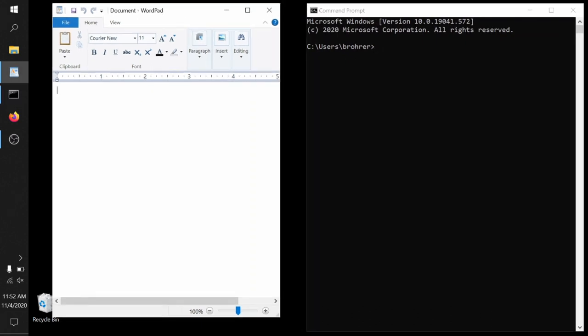Now we can use the print function that we saw in our last video to type a really simple program. Print, parentheses, quote, hello world, quote, parentheses.